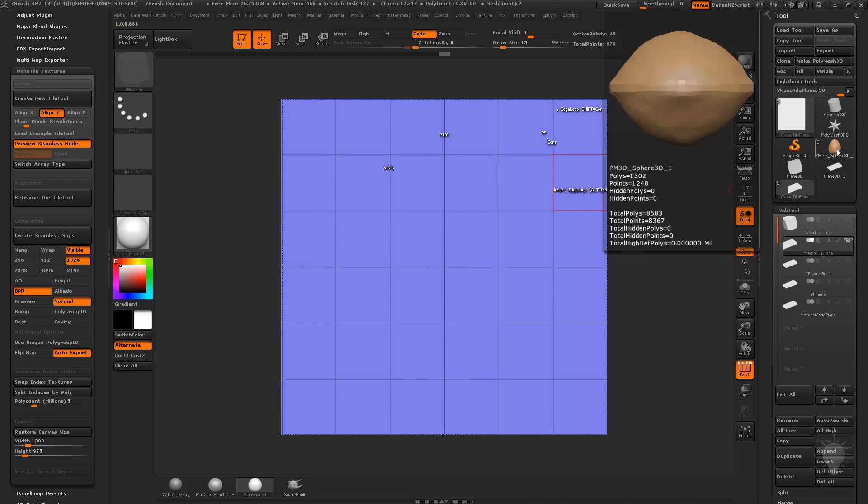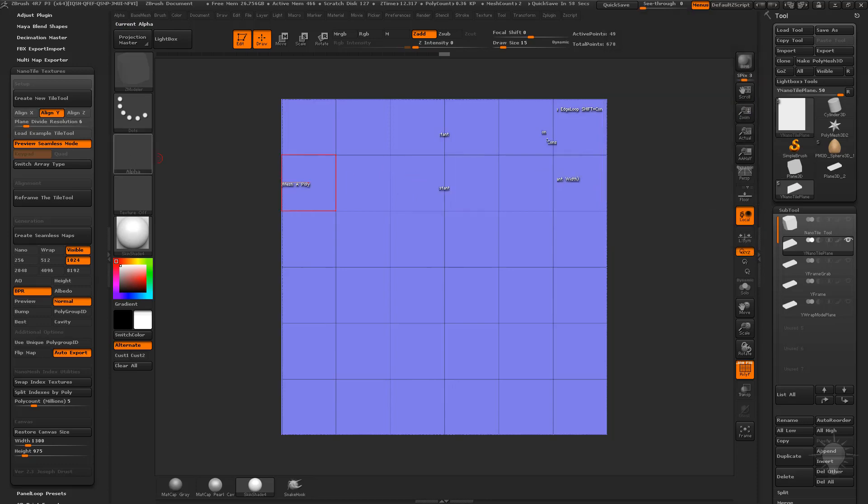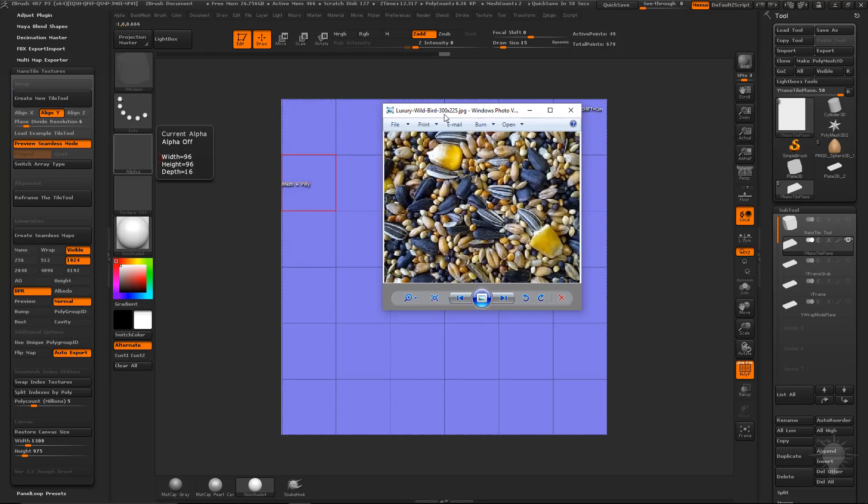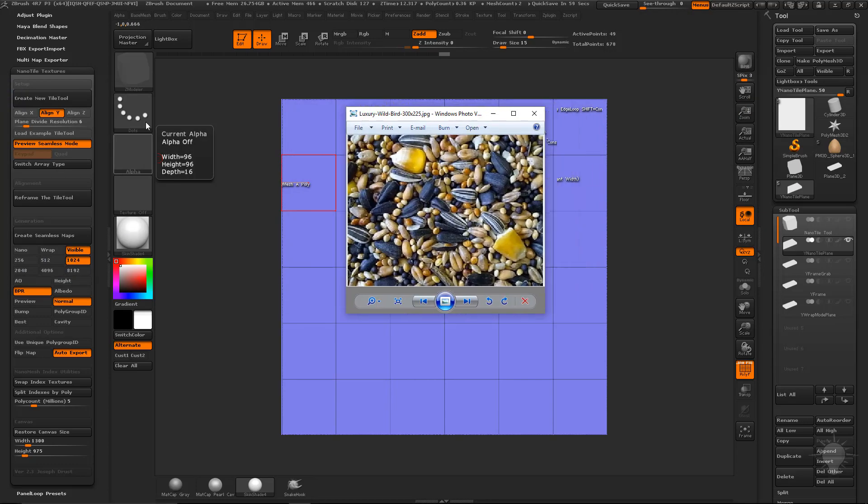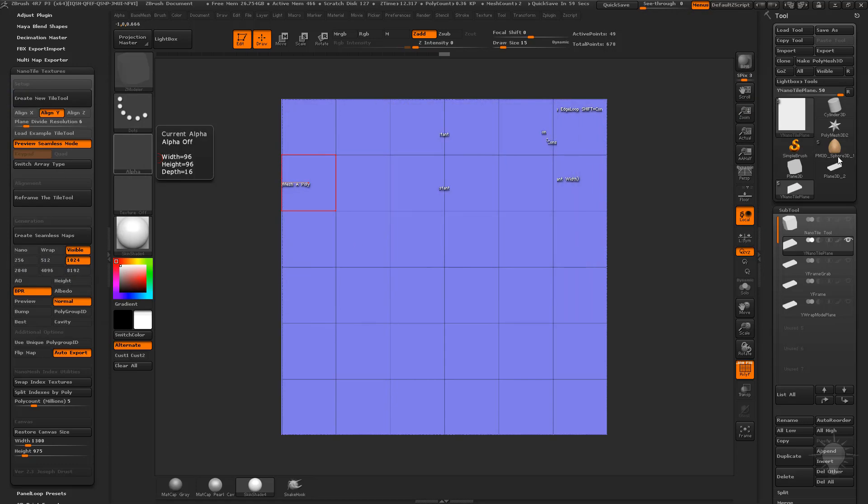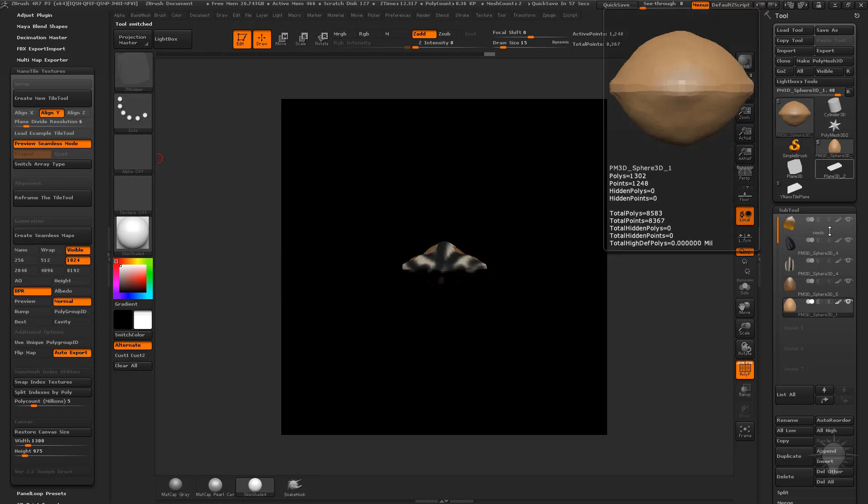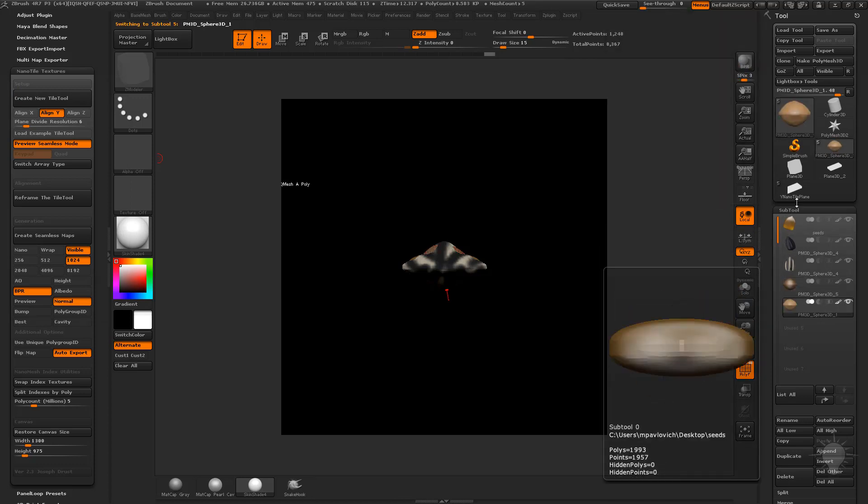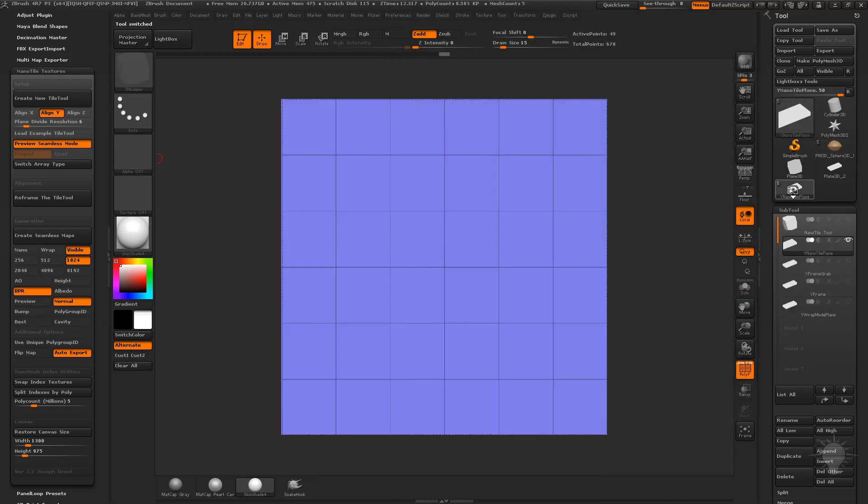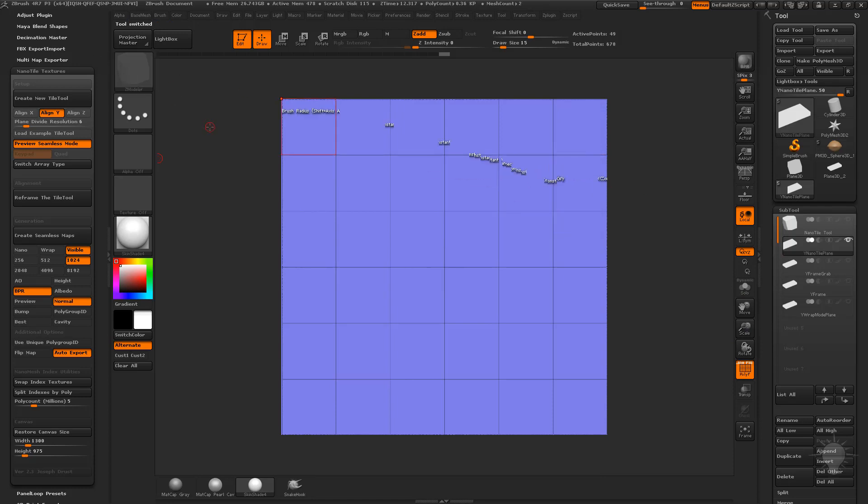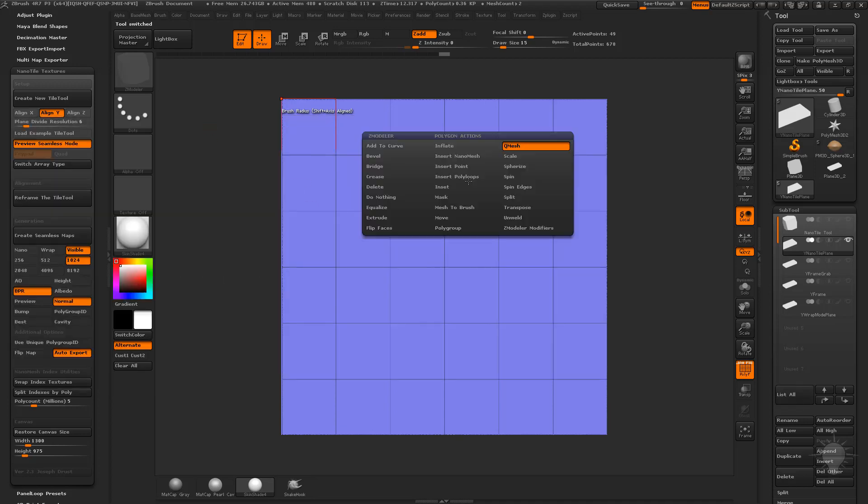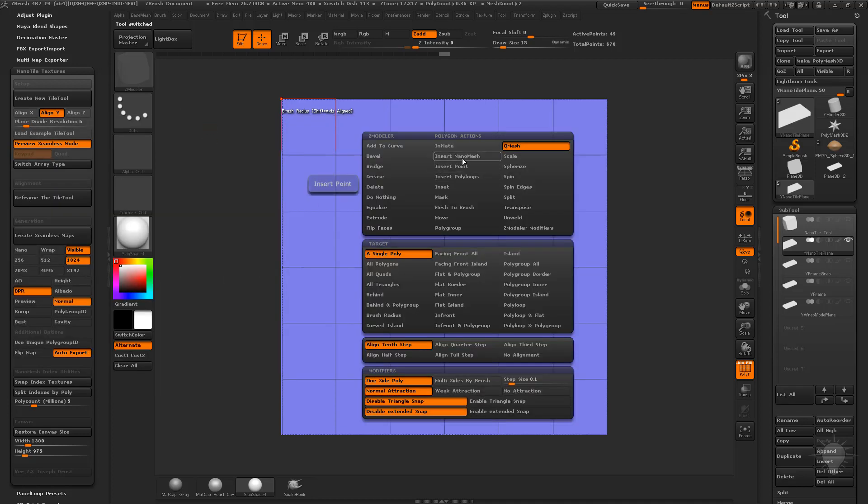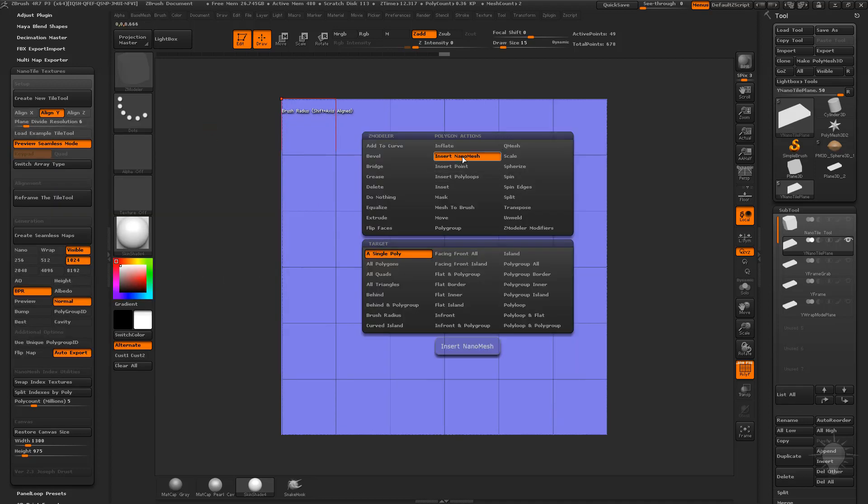Now that we have that and we have our seeds here, let's start applying those to our plane. Depending on what seed you want to start with first, I'm going to start with the filler seeds, the little ones in the background. I'm going to start with this last one here, then click back on our tiling texture. We're going to hover over the face of our plane, hit the space bar with the Z modeler brush, so BZM. Hover over face, hit space bar, insert nano mesh, and in this case all polygons.